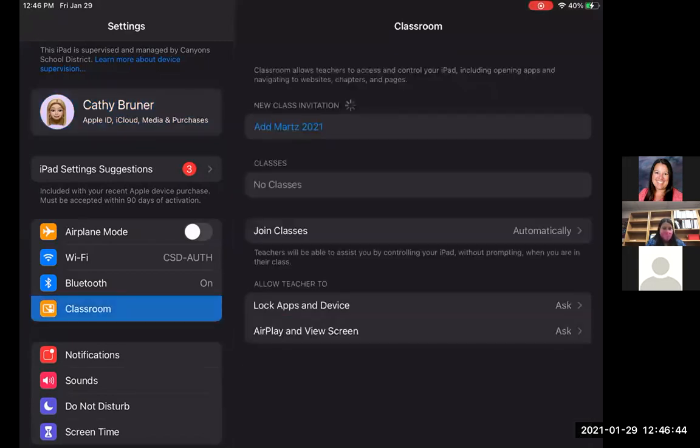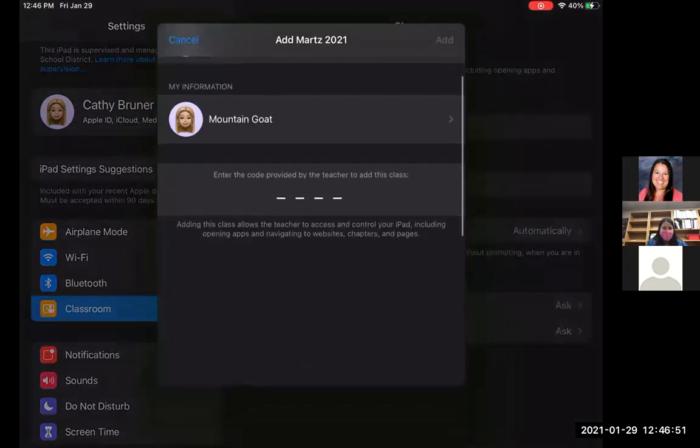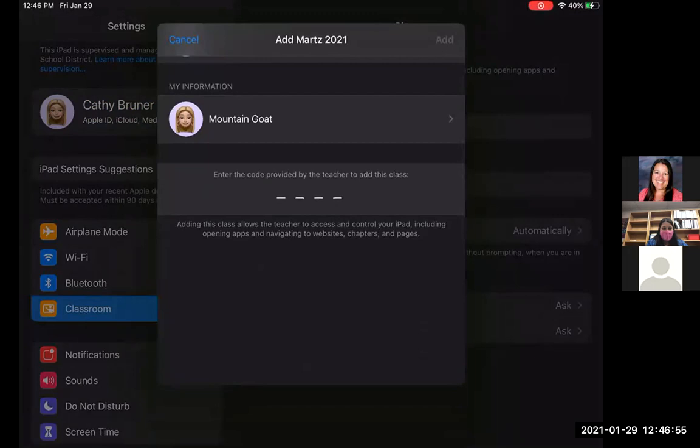So I can click on classroom there. And notice it has a new class invitation. So I can come up and click on the add, and then it's going to ask me to put in a code. So on the teacher iPad, a code came up, and that code was 4003.